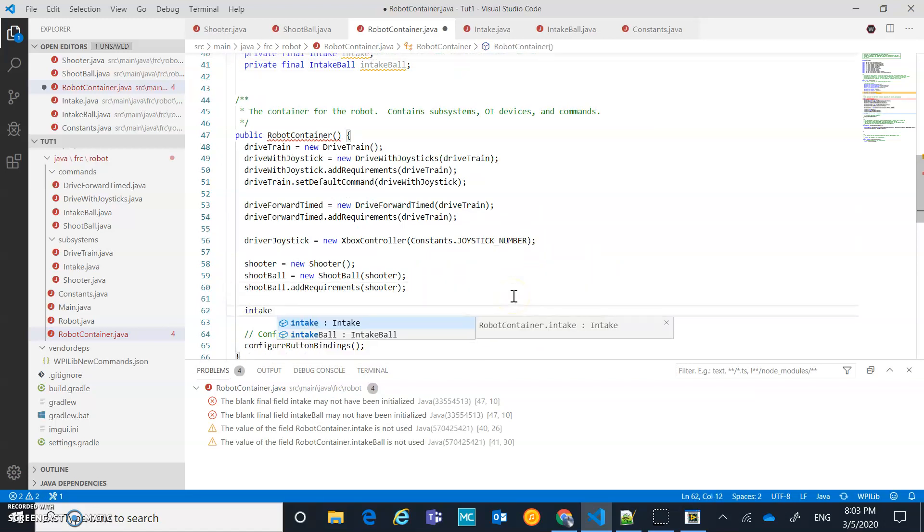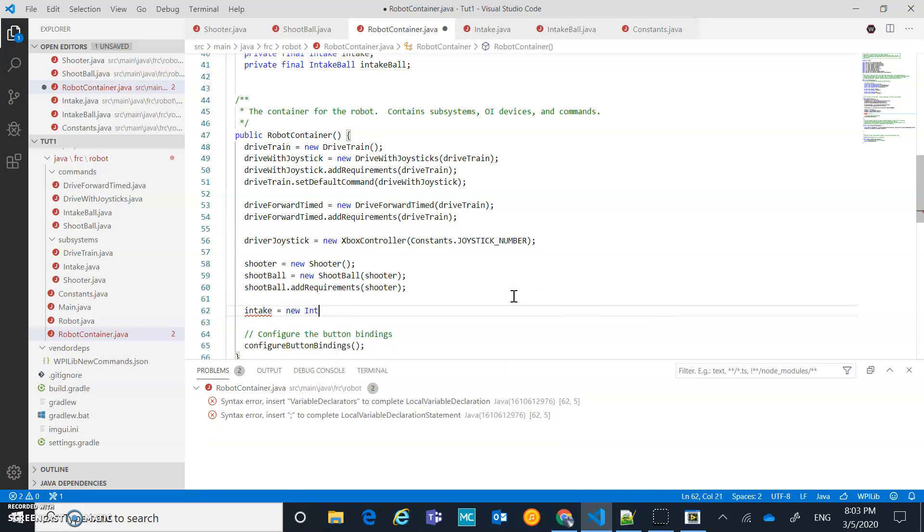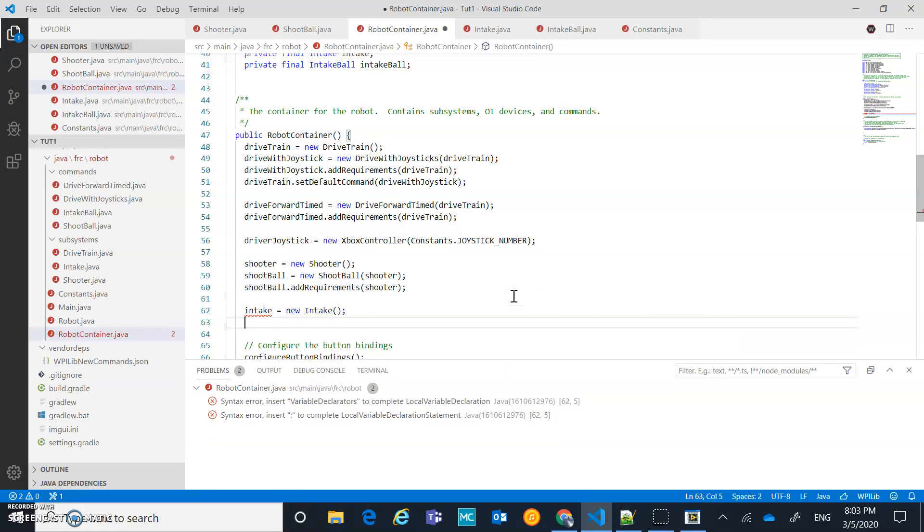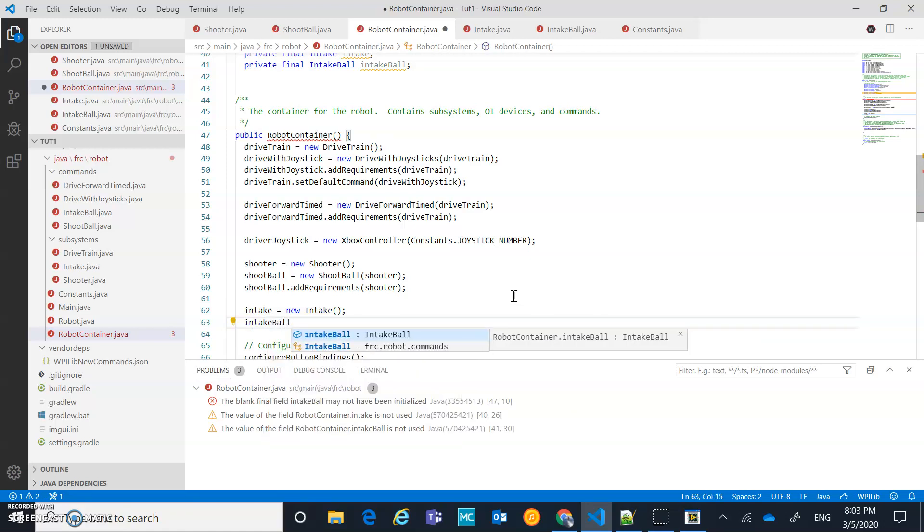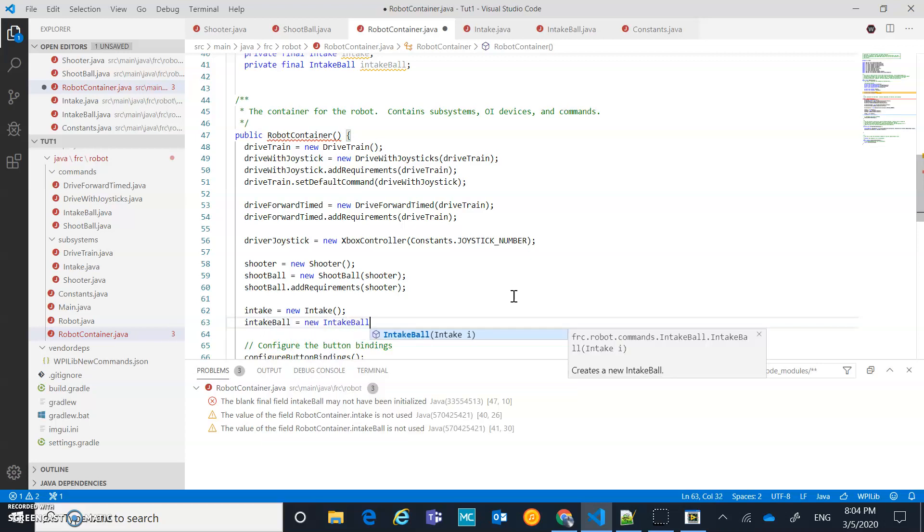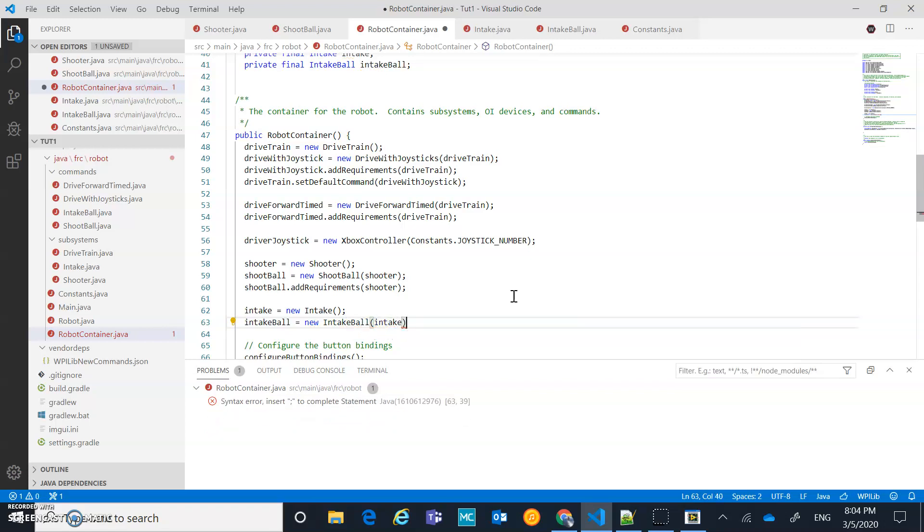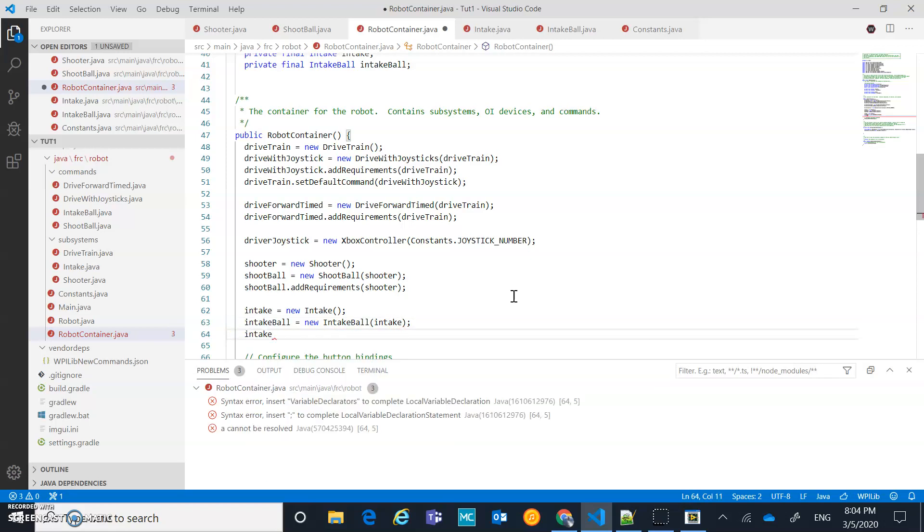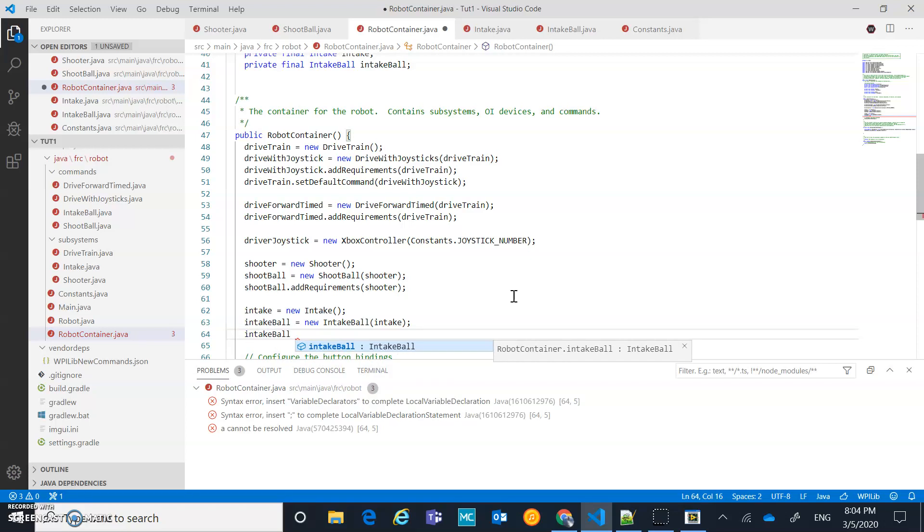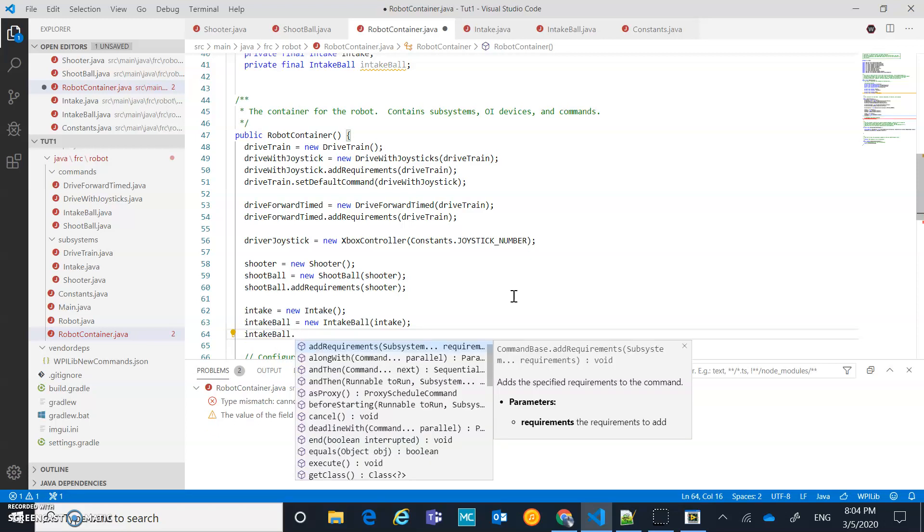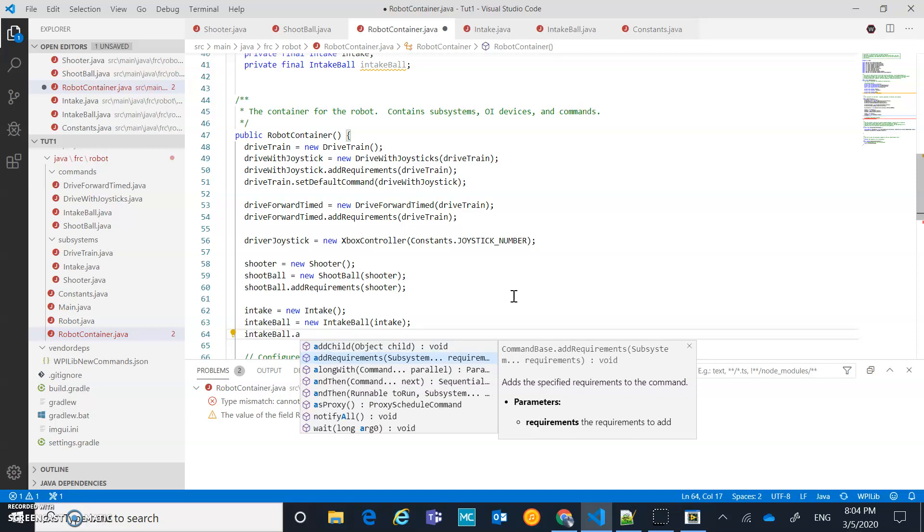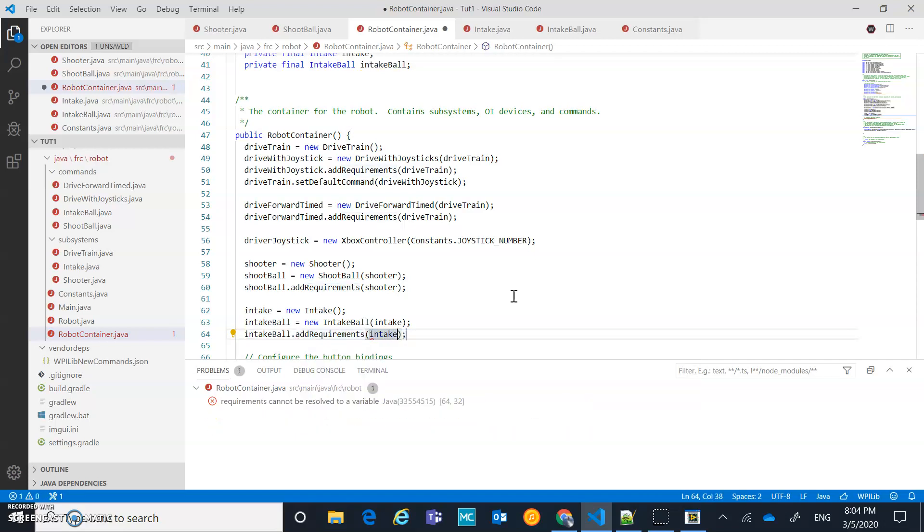Let's initialize those things down in here. Intake equals new intake semicolon. And then I'm going to go intake ball for that command equals new intake ball. It's going to take in argument of my intake. And then I'm going to go add intake ball equals, no, intake ball, add requirements. And it's going to be intake.